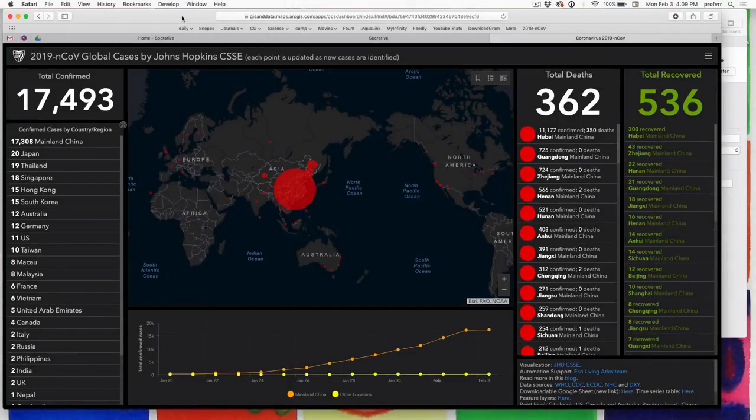Good afternoon. Welcome back. Before we start today's topic, I wanted to show you this very neat website out of Johns Hopkins, where they track the global cases of the new coronavirus.